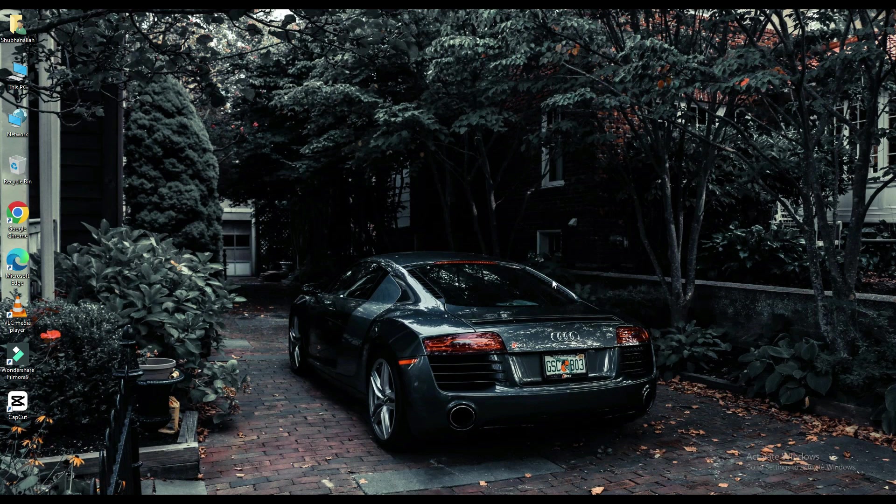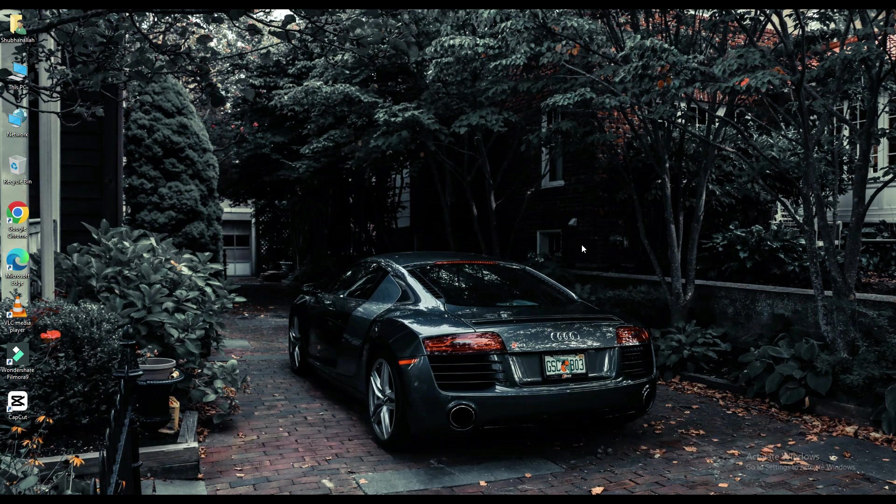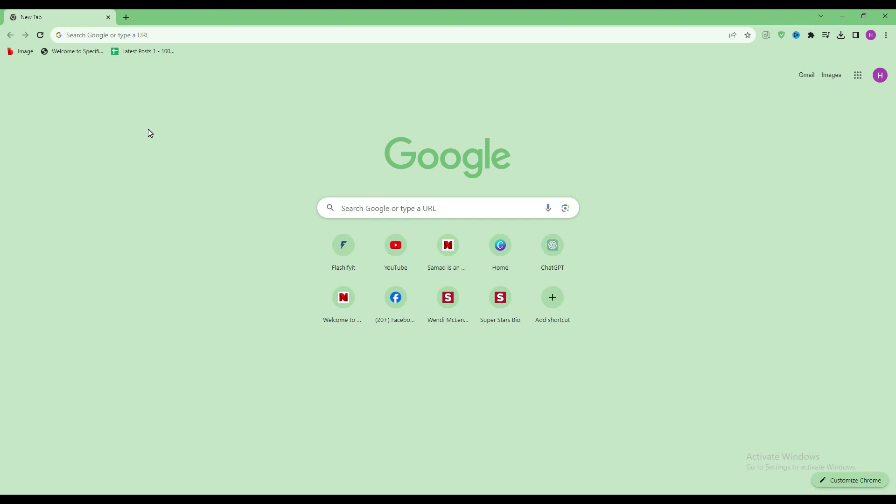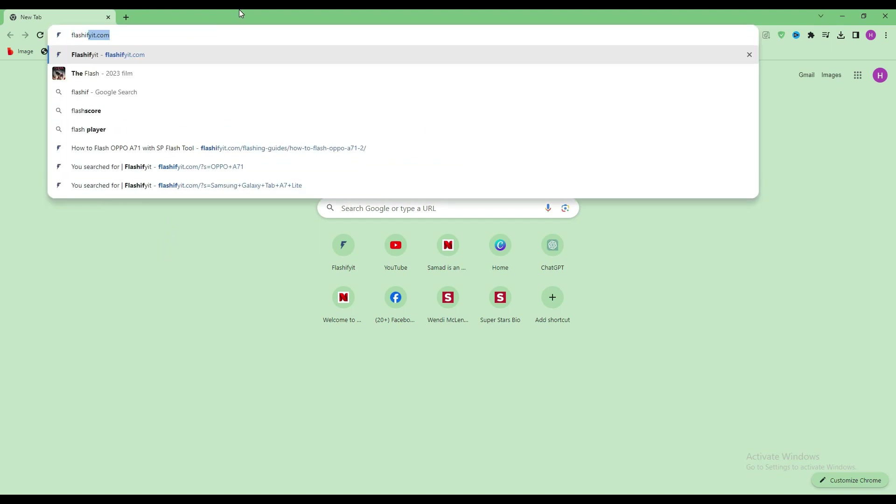Today we are going to download and install. First of all, you have to open any browser and search here, flashefeet.com.